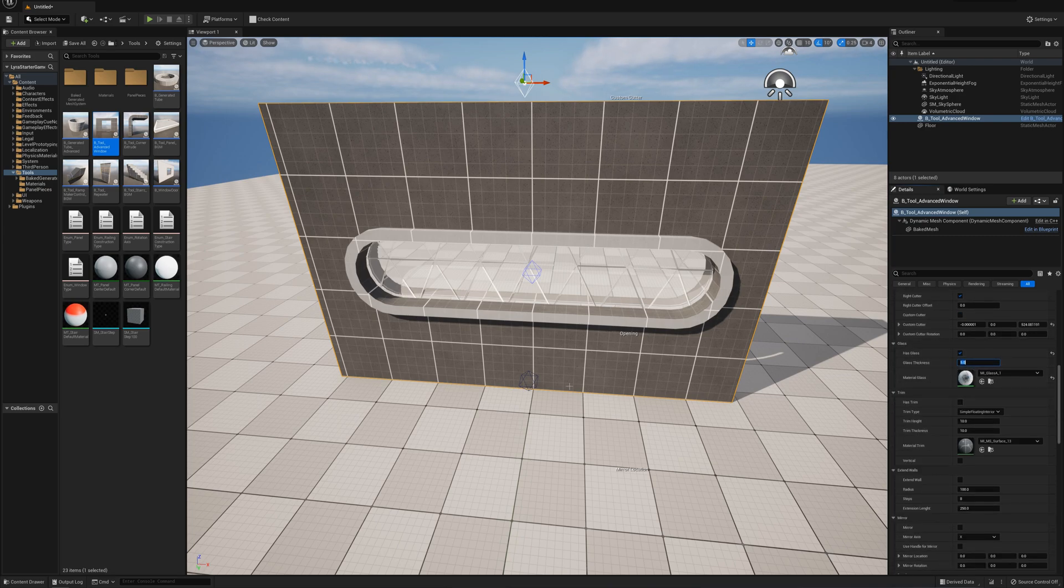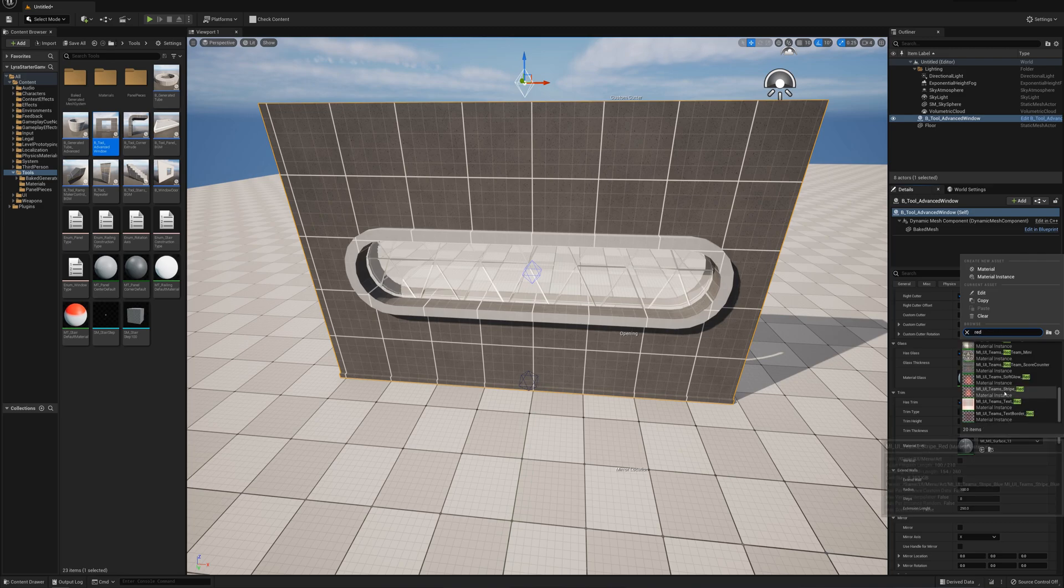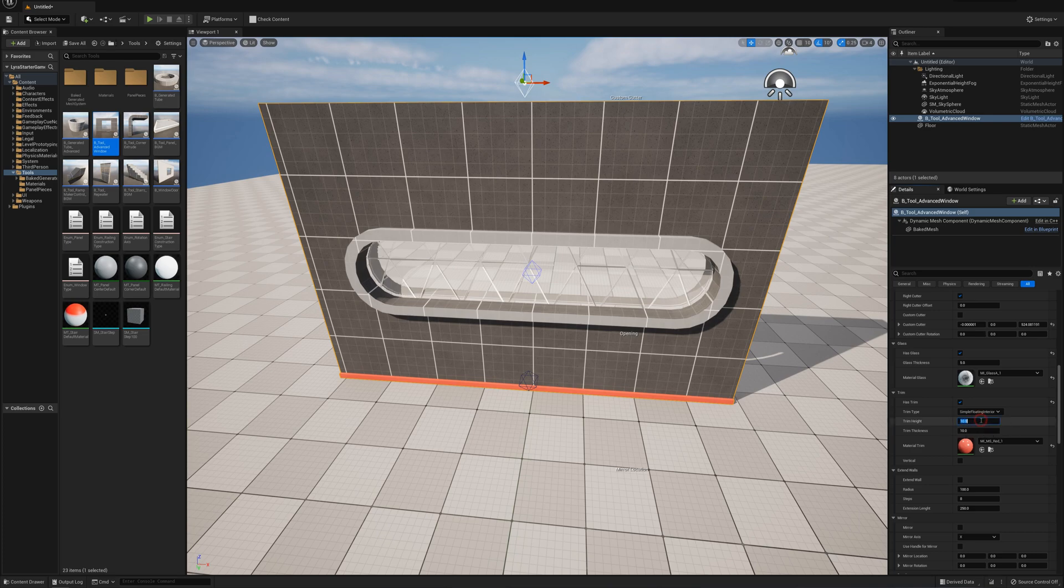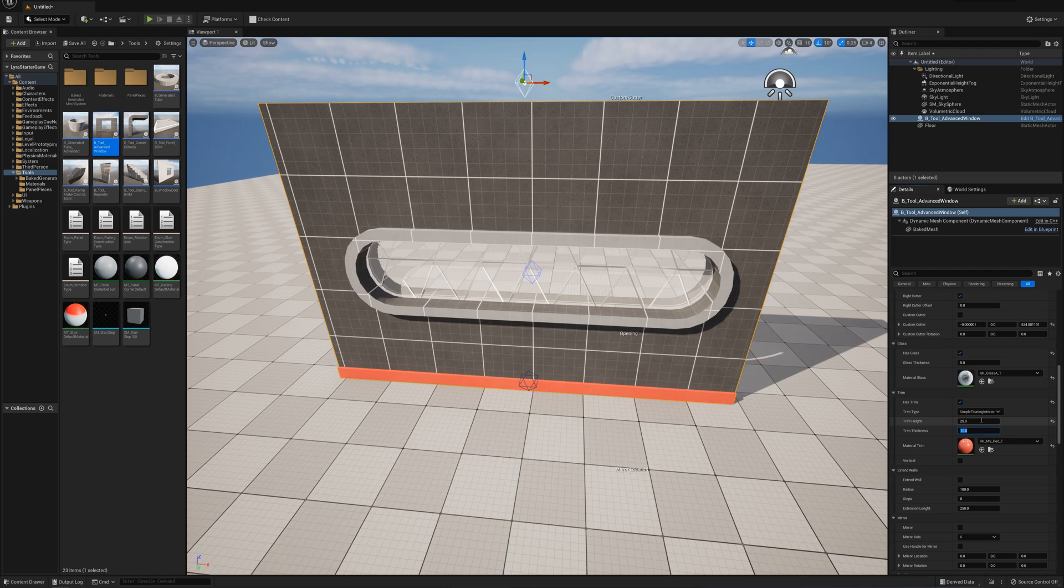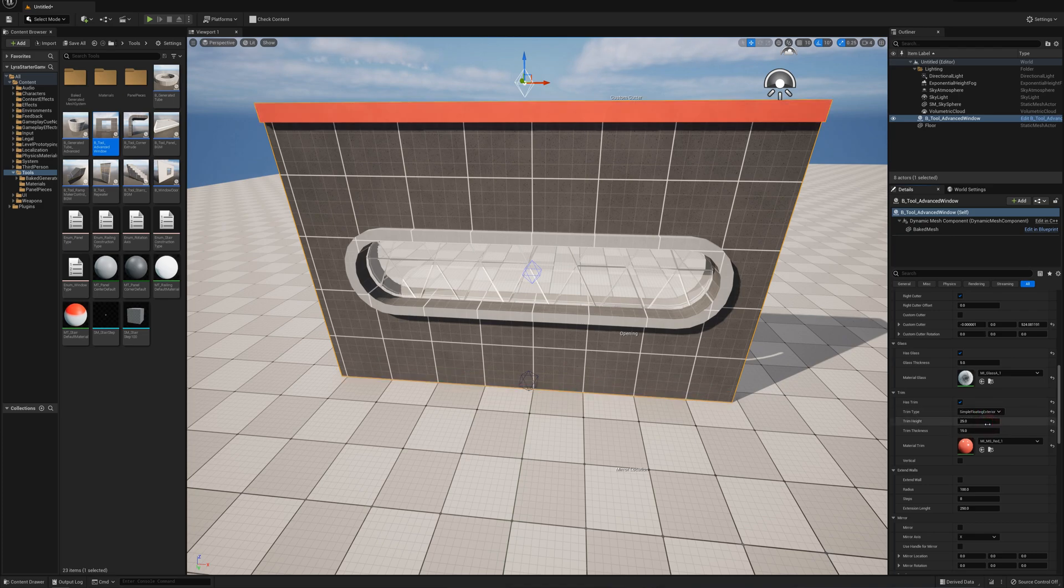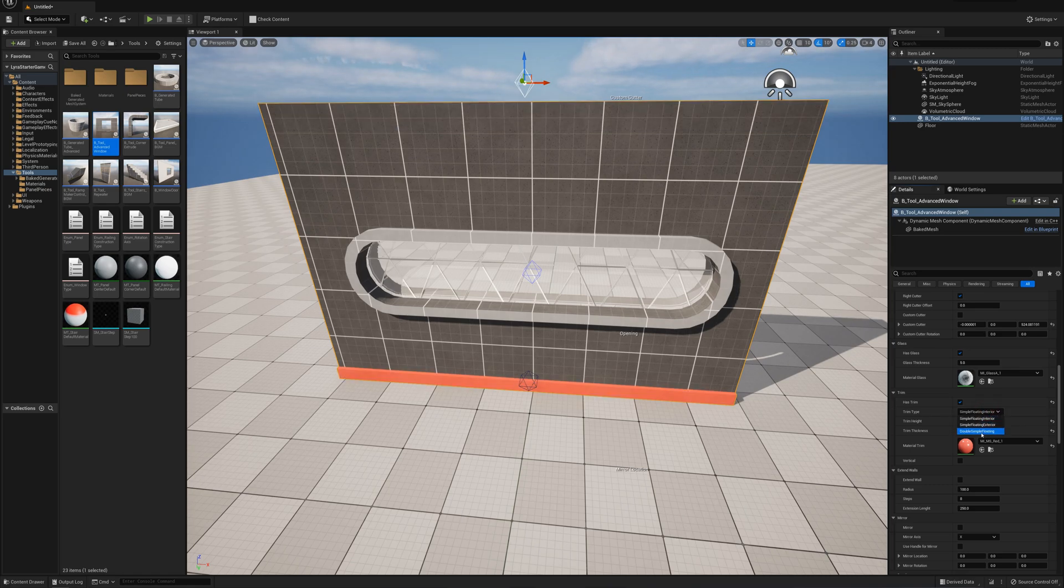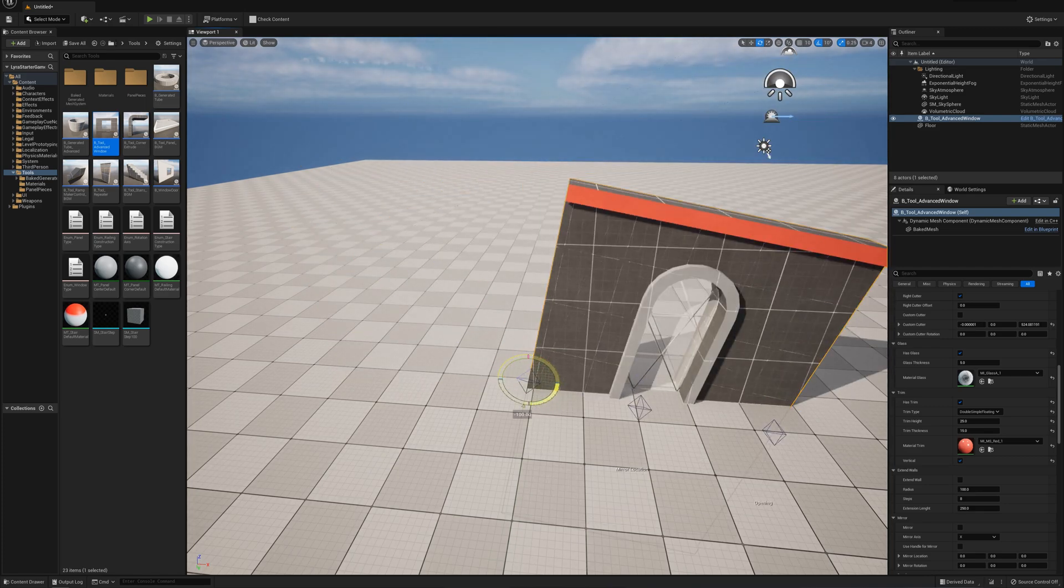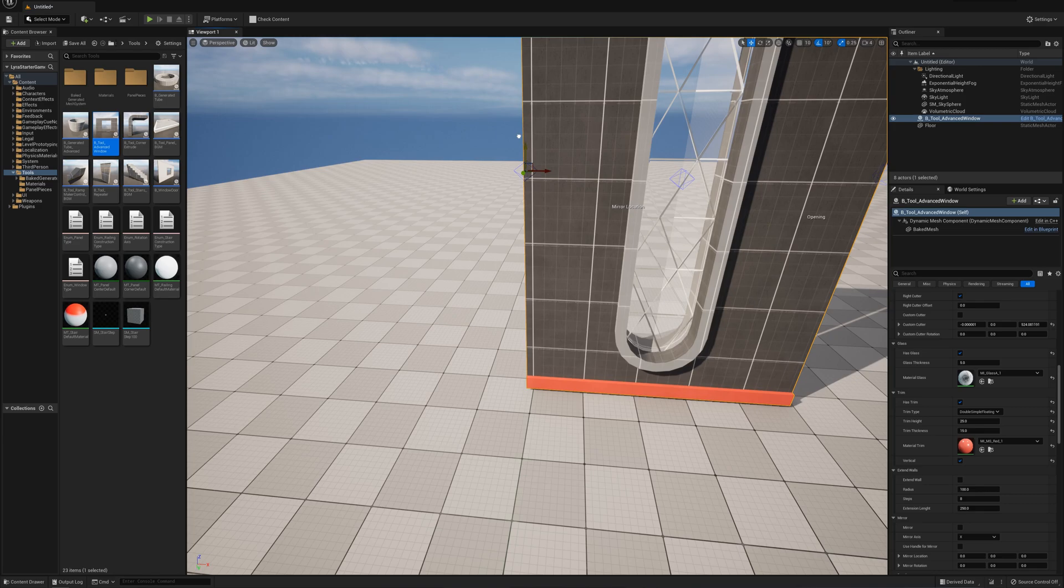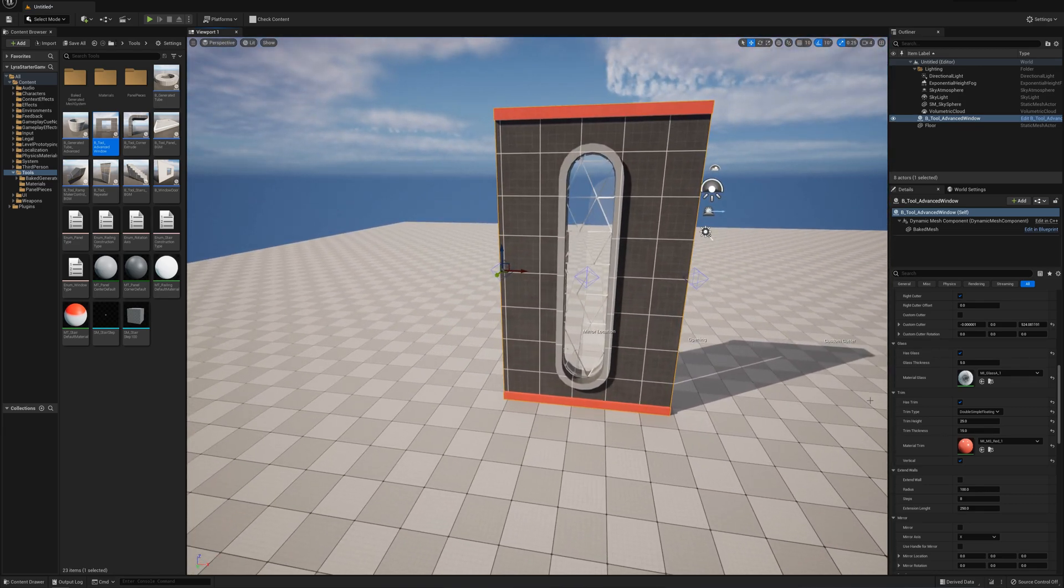Has trim is basically going to add like a baseboard to the bottom of the wall. I'll set that material element to red so it shows up better. You can adjust the height, maybe 50 or 150, or make it thicker or thinner. You can put that at the bottom or top, simple floating, interior, exterior, or double simple floating to put it in both spots. I can also select vertical - maybe I want it on the sides instead.